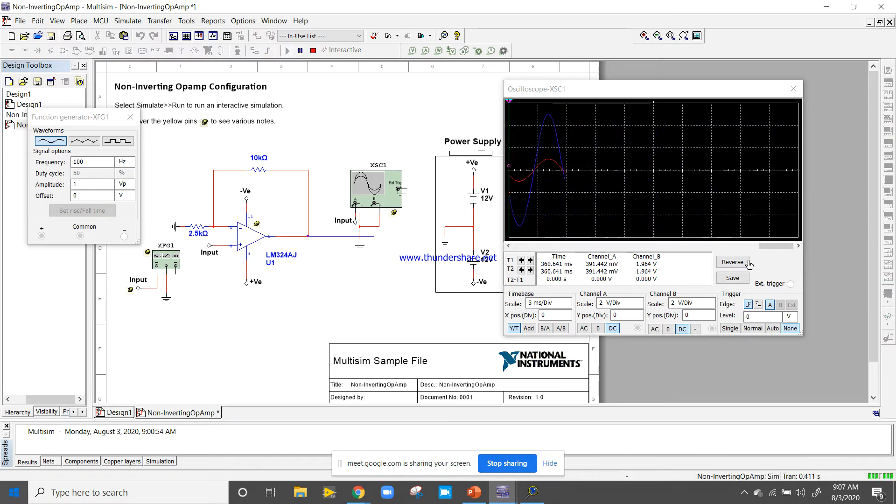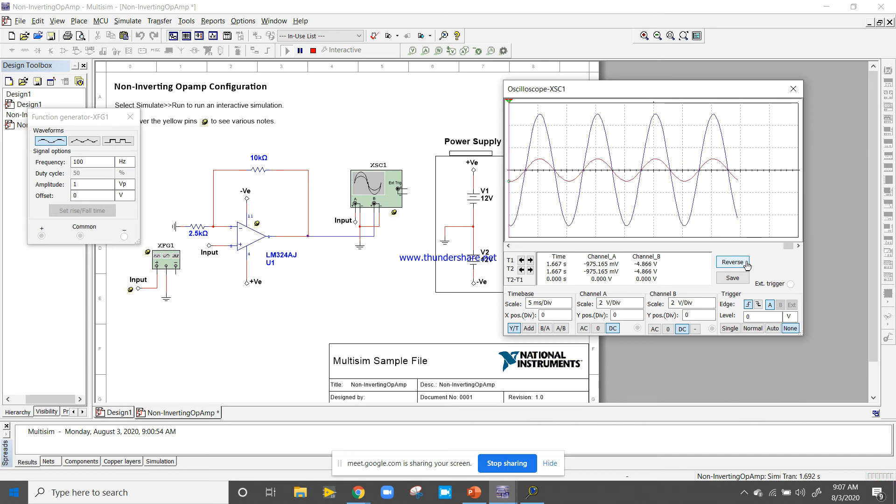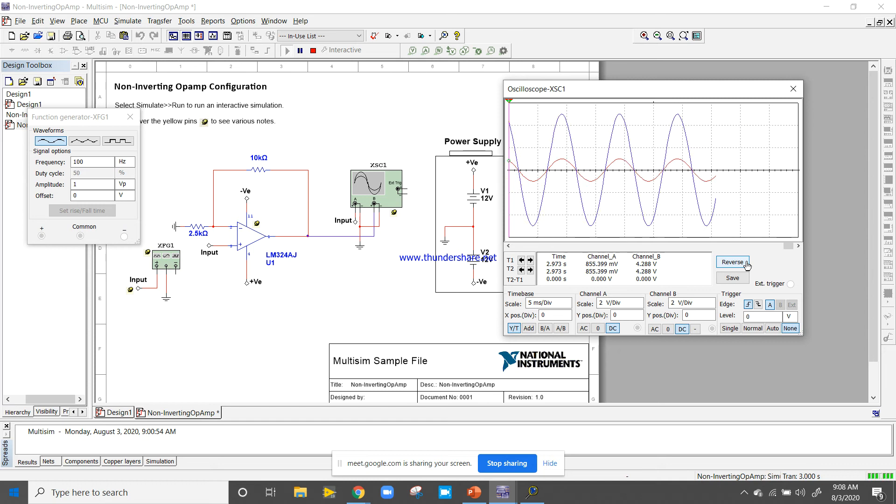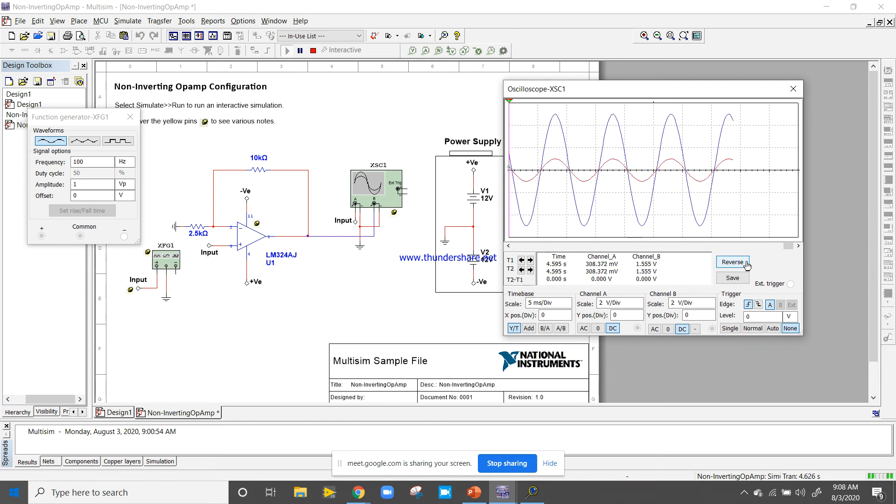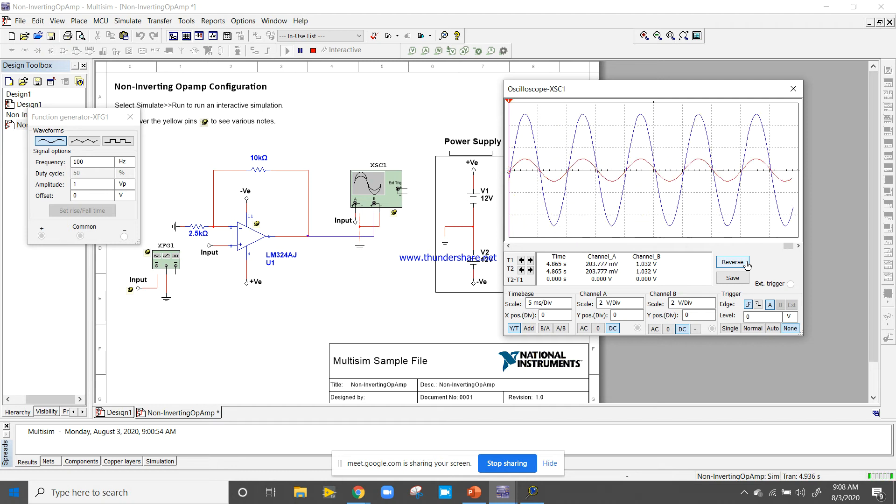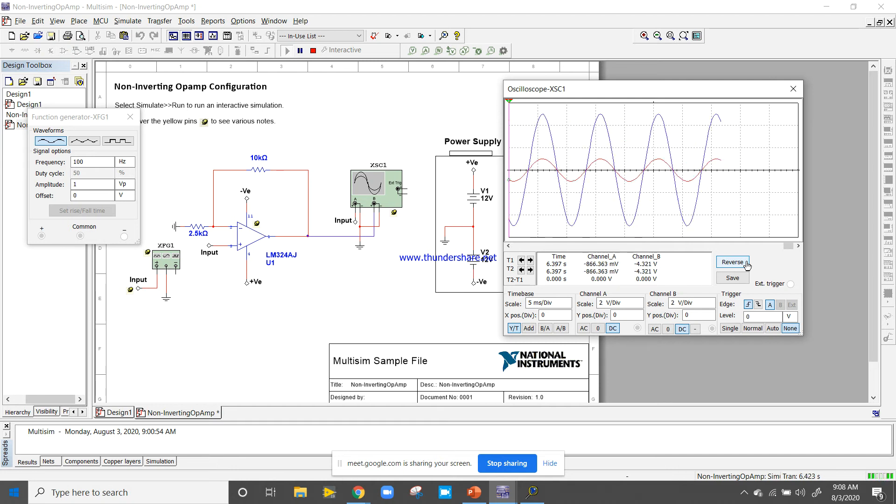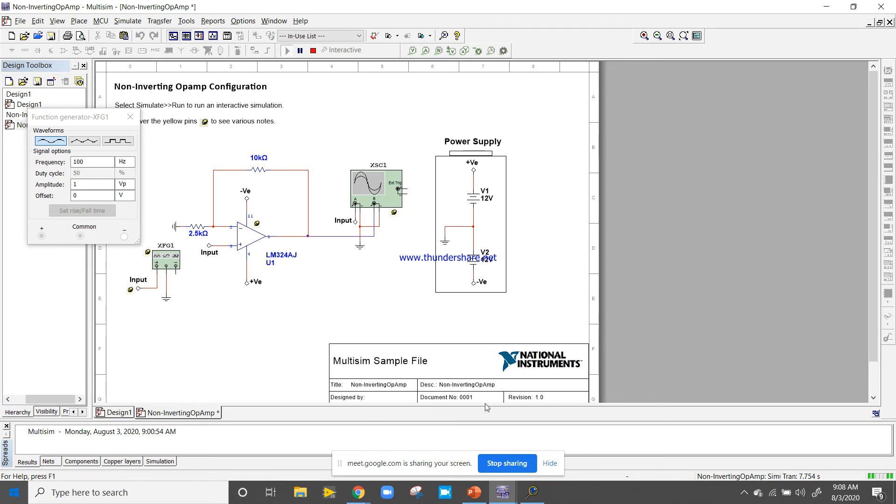Run the simulation. The red waveform is input and the blue waveform is output. No need to do anything right now, I'm just showing you an example. Don't worry.